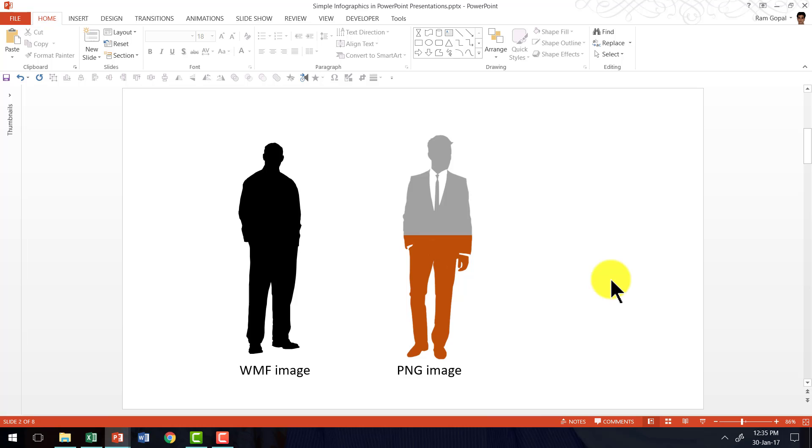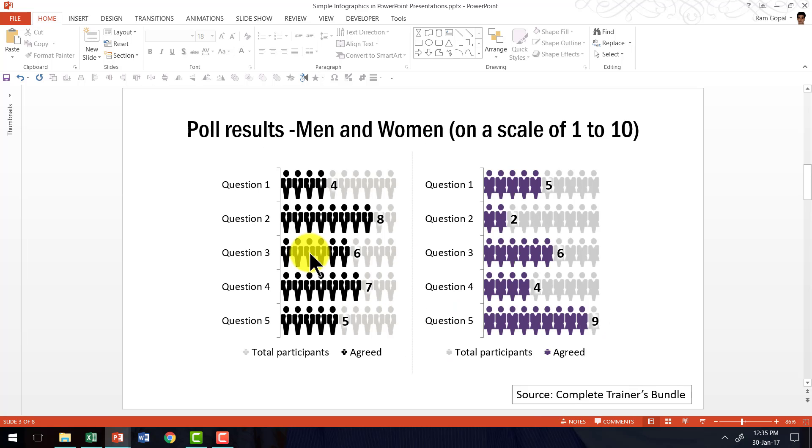Now let me show you some examples taken from our complete trainers bundle where we have used a very similar technique to create some interesting data-driven infographics.